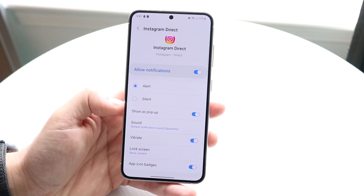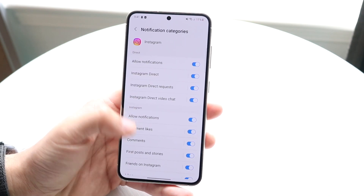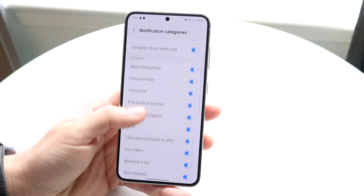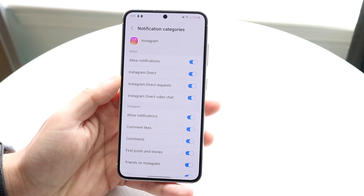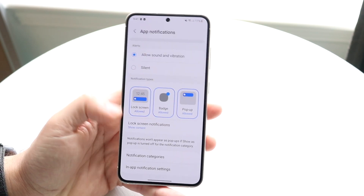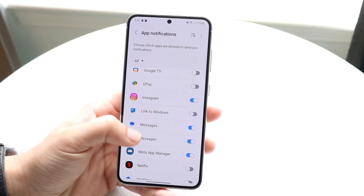You can change basically all of these sounds to the same one, so whenever you hear that sound you know it's an Instagram notification.